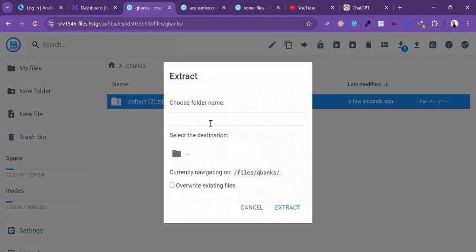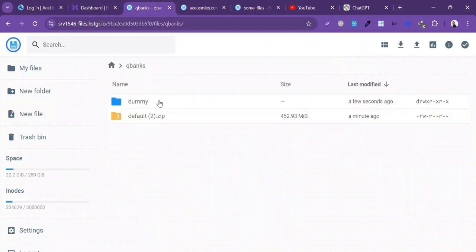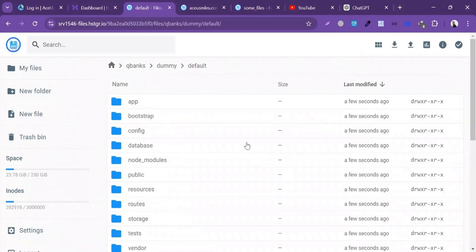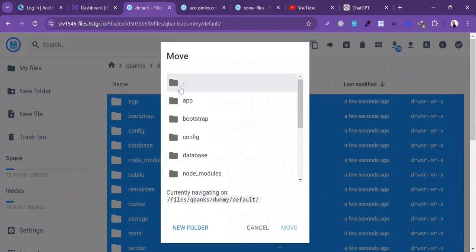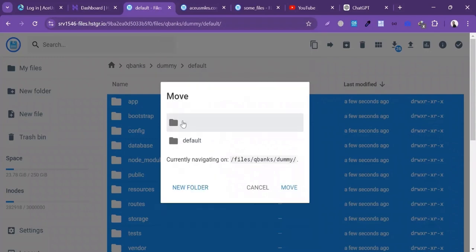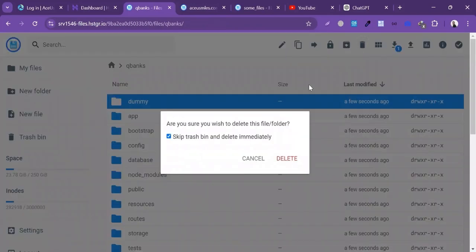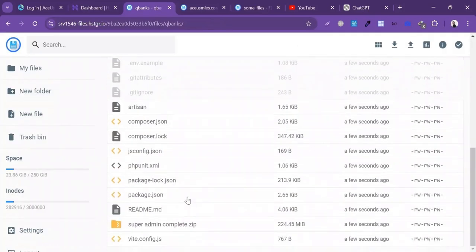I'll click on Extract and write the name for the folder — just a dummy name — and click Create. Inside the extracted folder you will see all the files. I'll select all the files and move them to the main folder. Click on Move. Now I'll delete the dummy folder. Here you will see all the files.